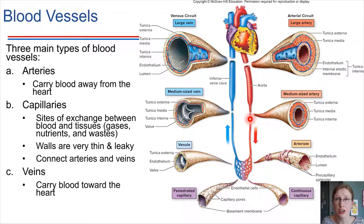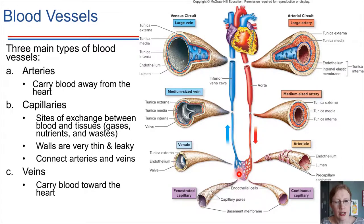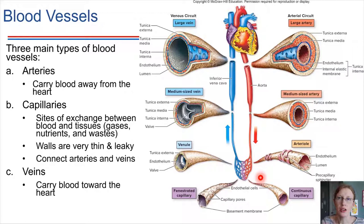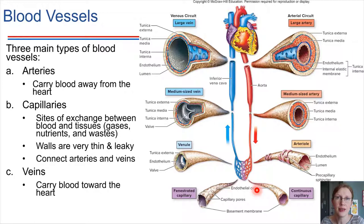A small artery is called an arteriole, and arterioles eventually branch into capillary networks. Capillaries are the sites where gas exchange happens with tissues. Oxygen can diffuse from the blood across the capillary walls out into the surrounding tissues, and waste products can diffuse from the tissues back into the blood.